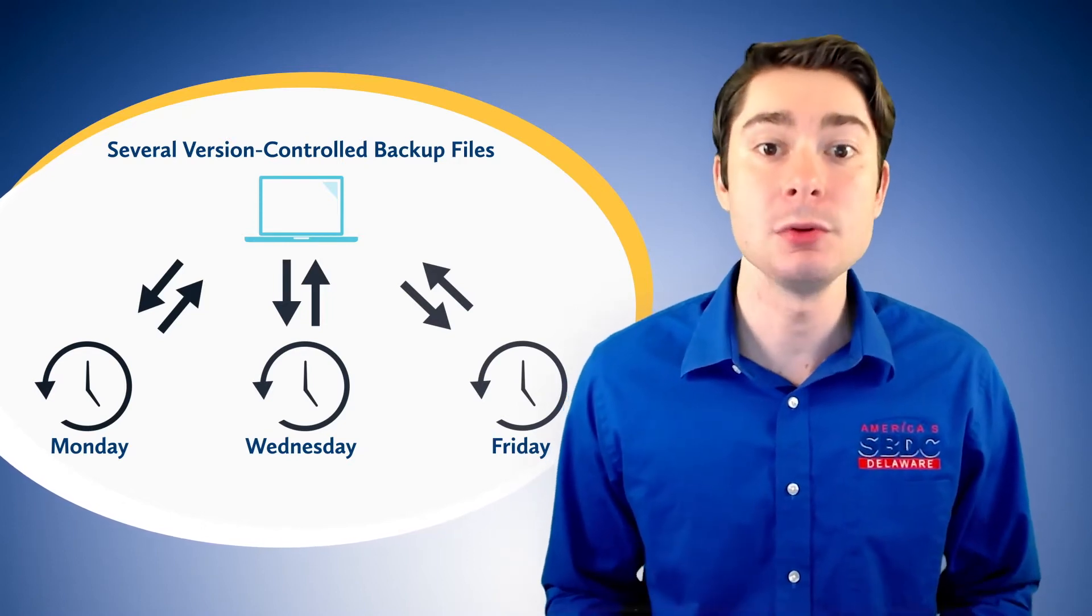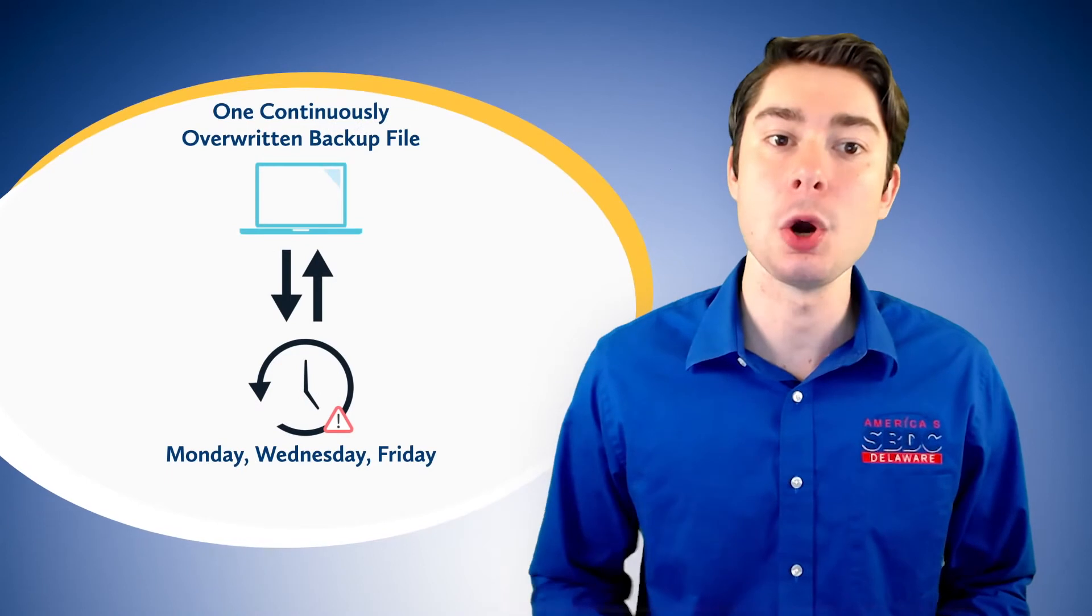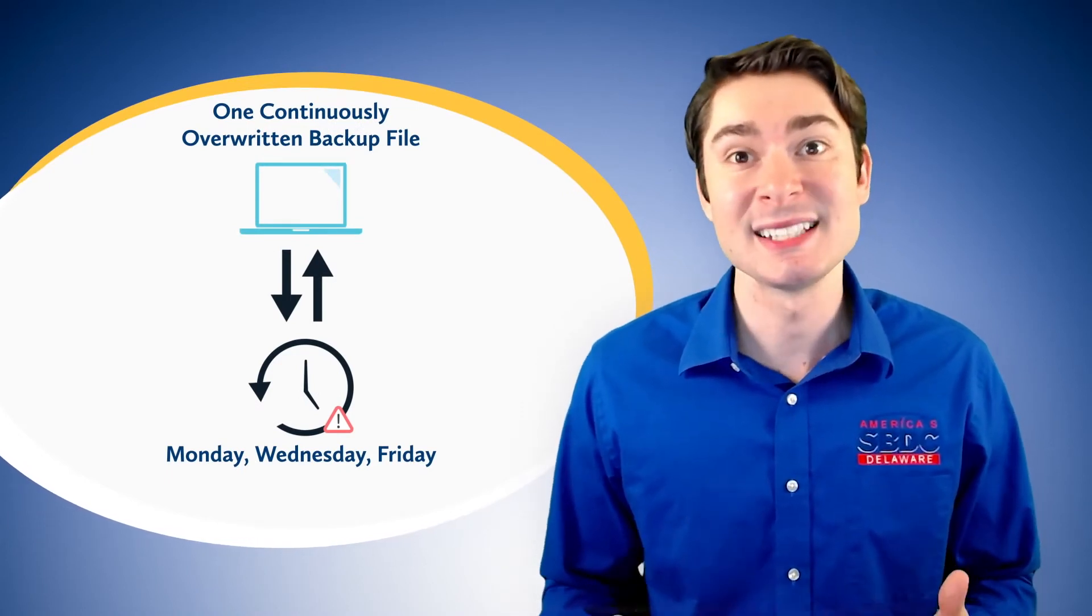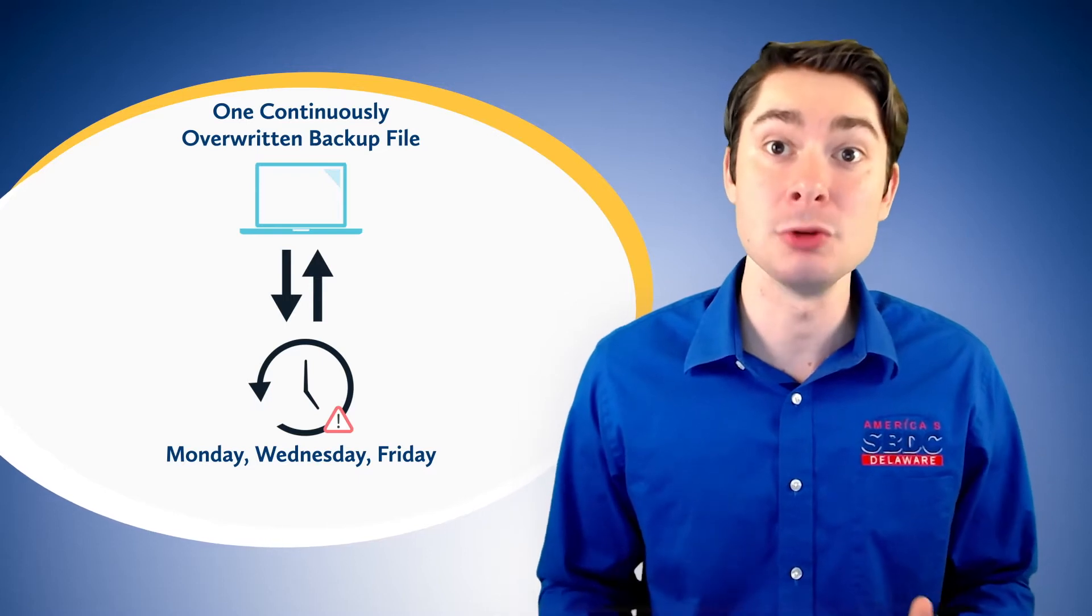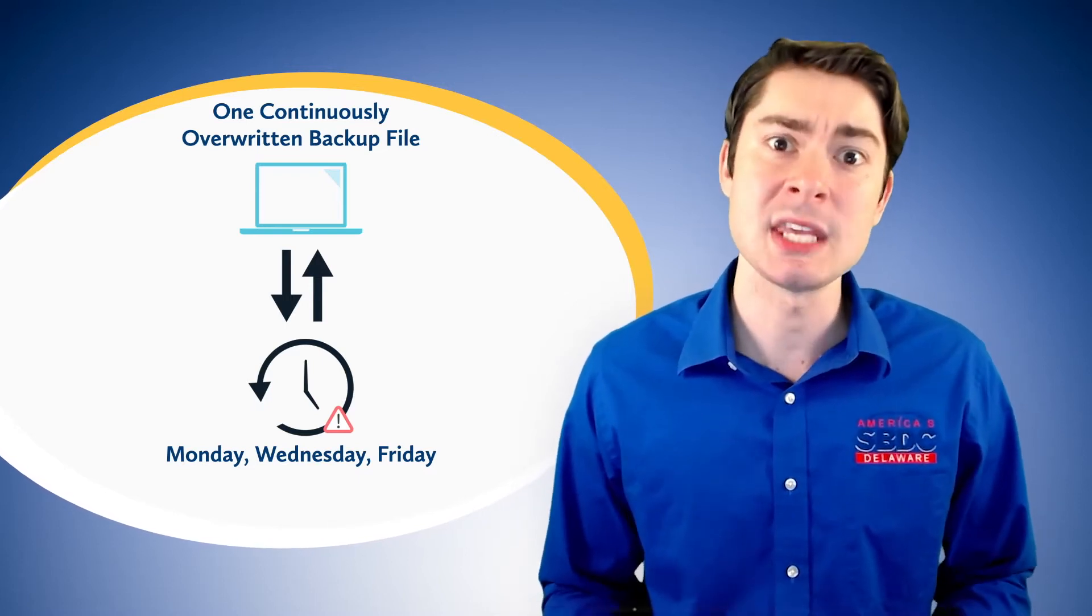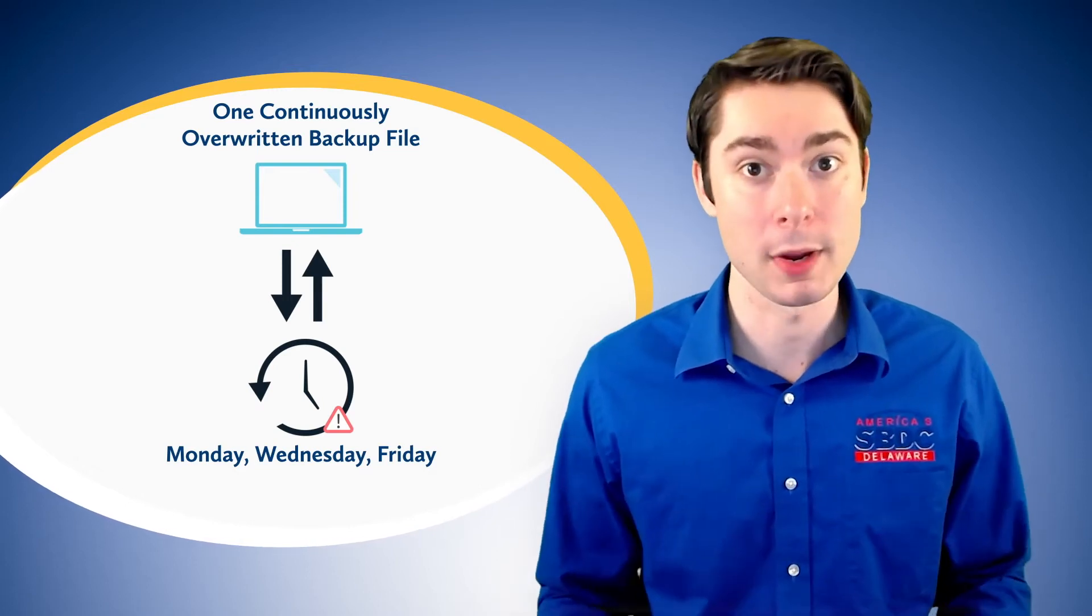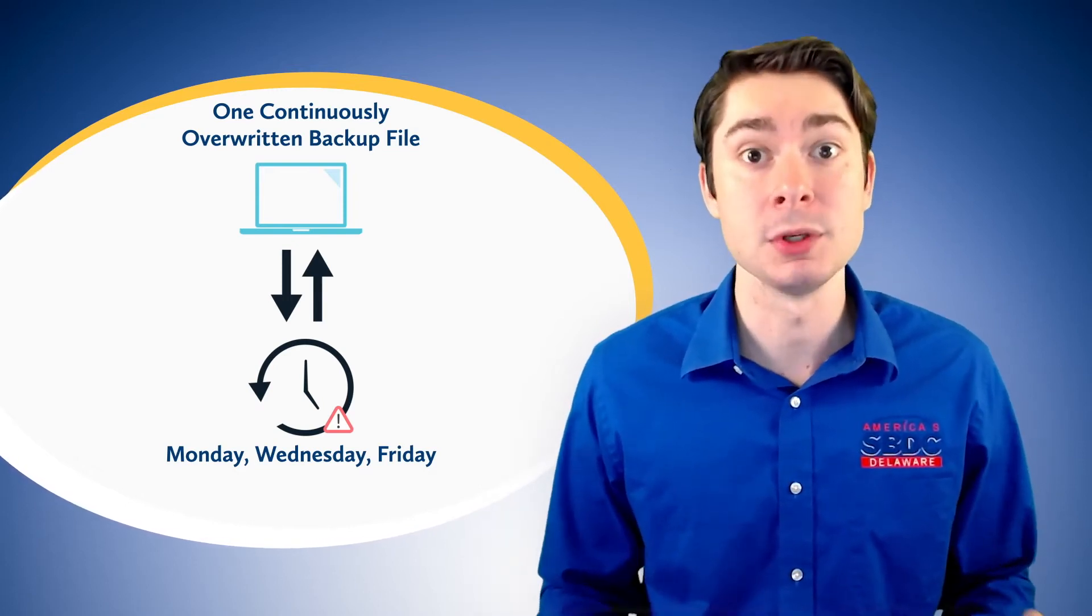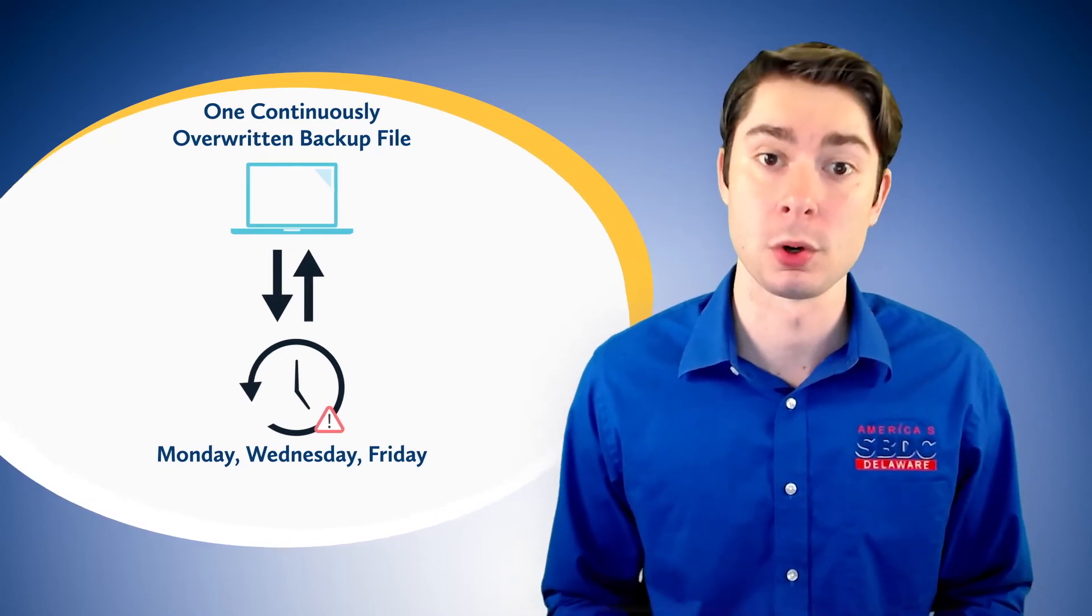If you do not have version control backups, you are continuously overwriting a single backup. This typically means that in the event you do not catch the attacker on your system, you could theoretically back up that malware and basically render all of your backups useless. That is why version control is so important.